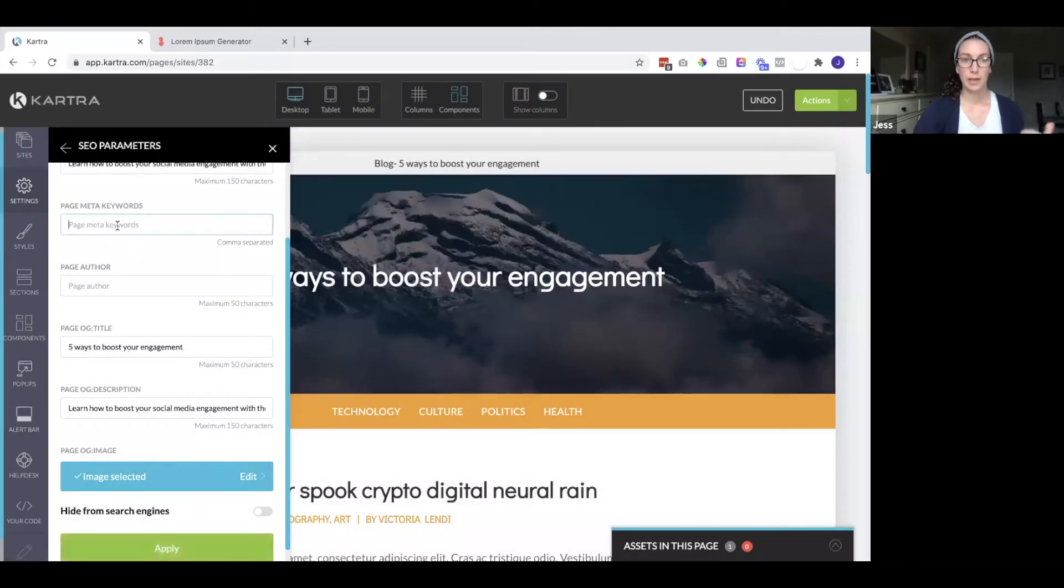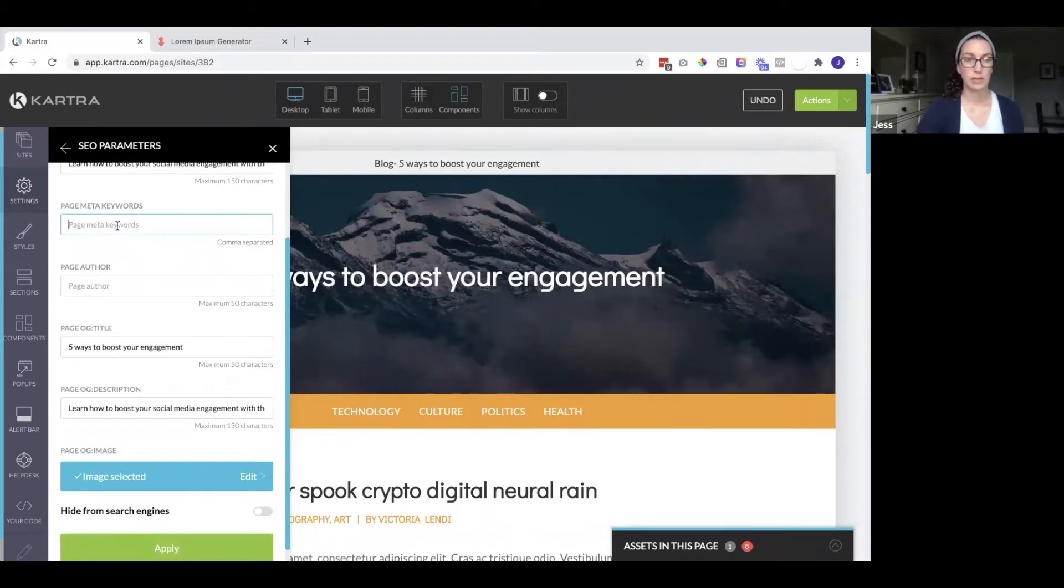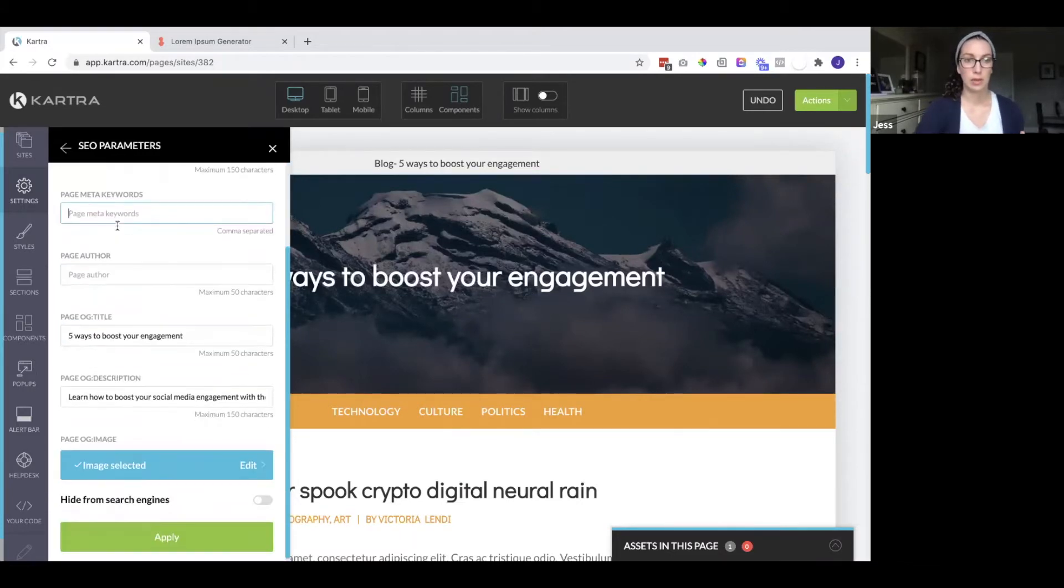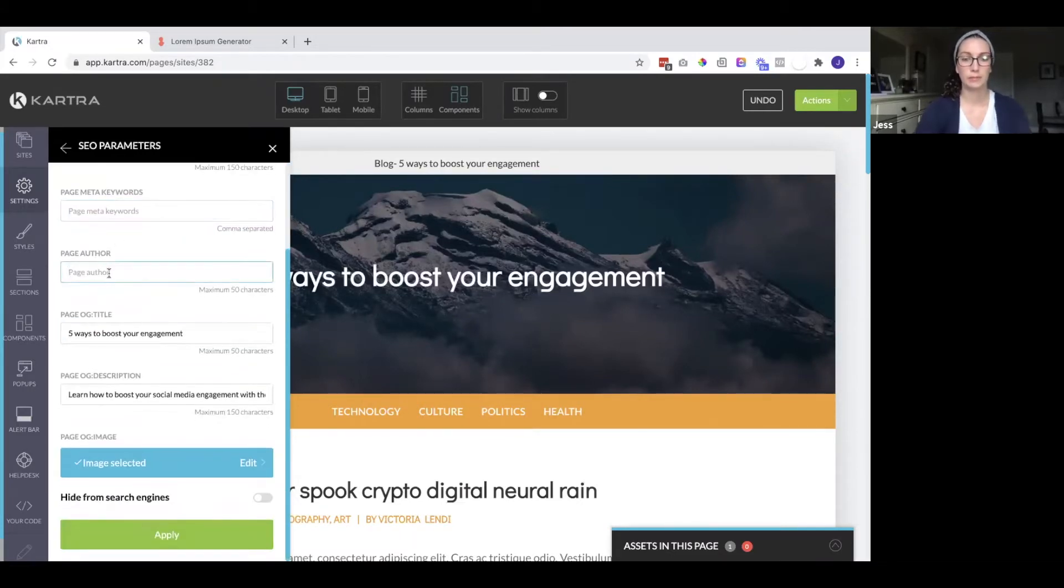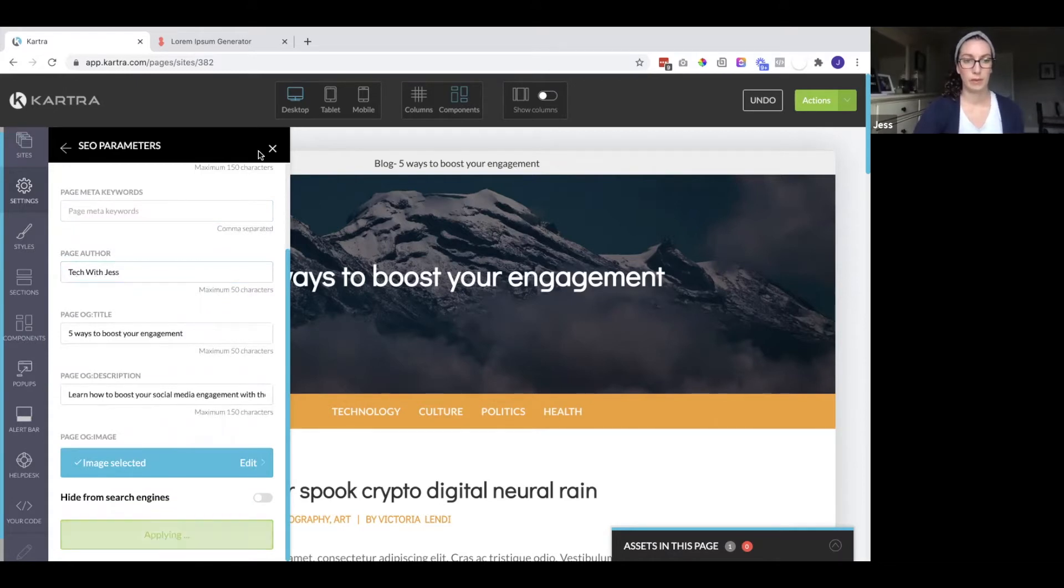Now you can also fill out keywords. You definitely want to do that for your blog posts and you can also put the author. Make sure if you make any changes that you hit apply.